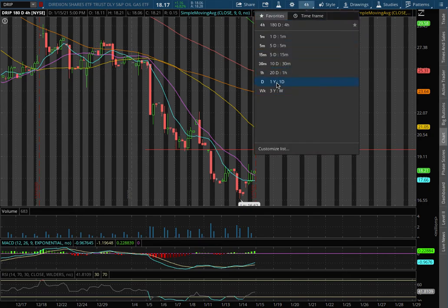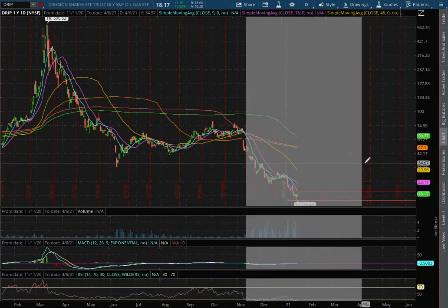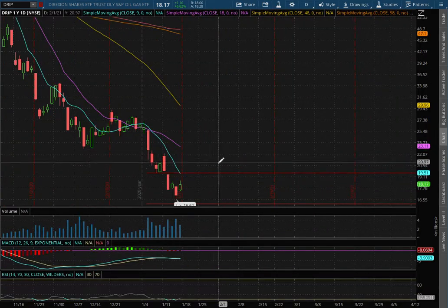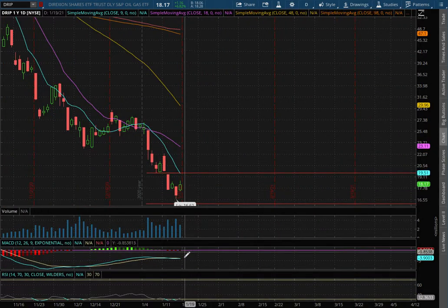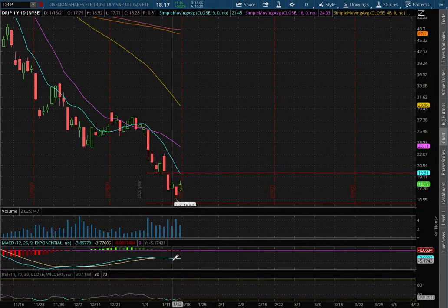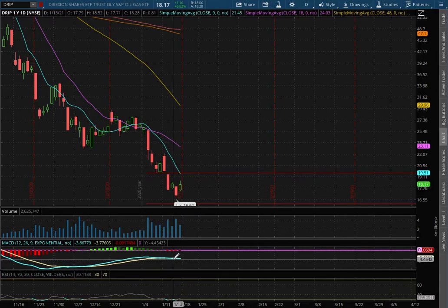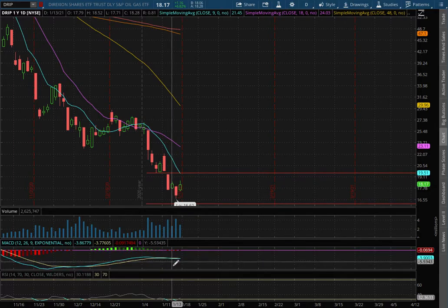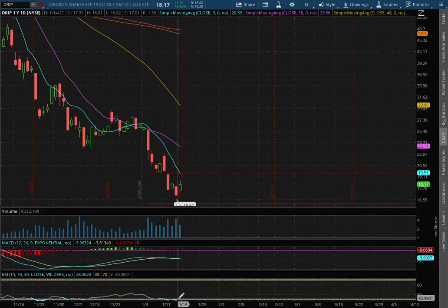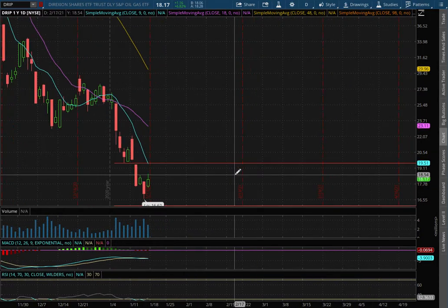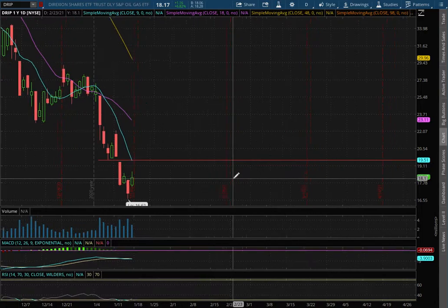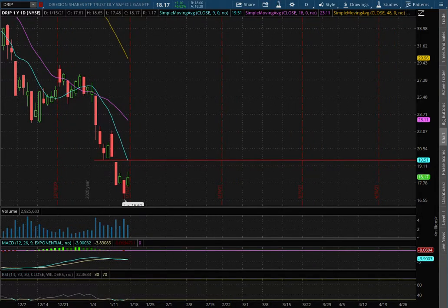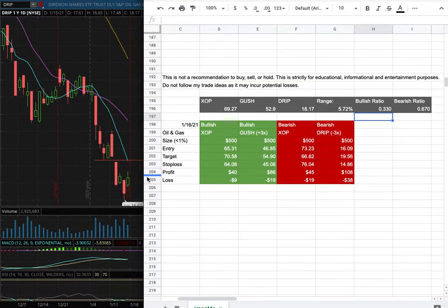If we extend out once more onto the daily chart, we continue to remain in negative MACD, seeing sideways action there, and still nearing oversold levels with the RSI. As for the trade idea of the week for DRIP: